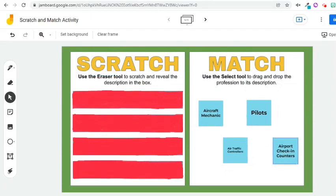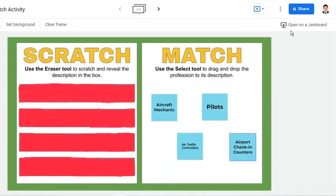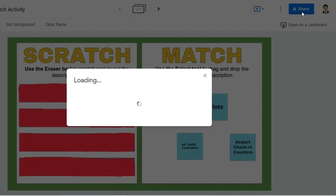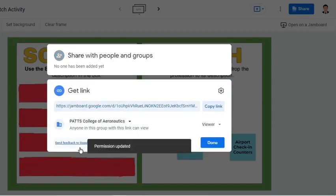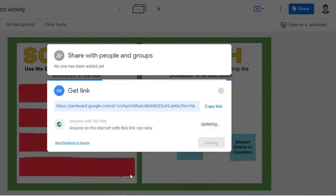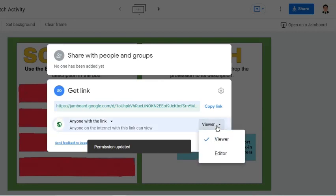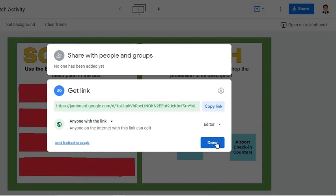Now that we are done creating the activity, the fourth step is to share the file with the students. Go to the upper right corner and click the Share button. In this window, we can either share directly to students' email addresses, or simply get the link to distribute to the students or post in Google Classroom. For this demo, I'll get the link. If your school is subscribed to Google for Education, you will see your school domain here. If not, the available options are restricted and anyone with the link only. I will choose Editor Access, copy the link, and press Done. We can now send the link to our students or post it in Google Classroom as an assignment.